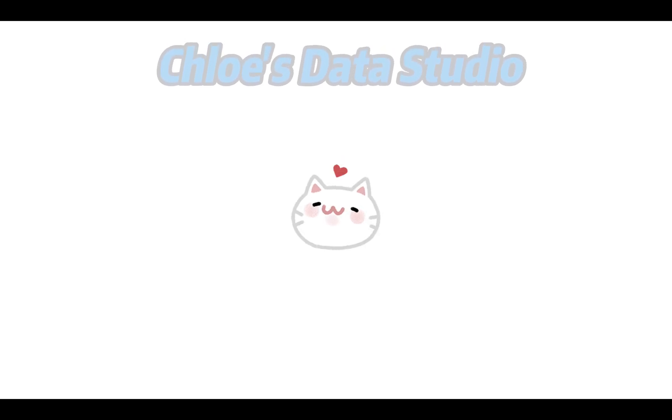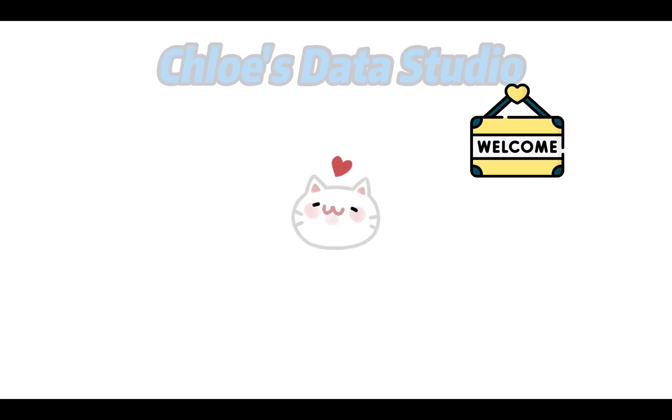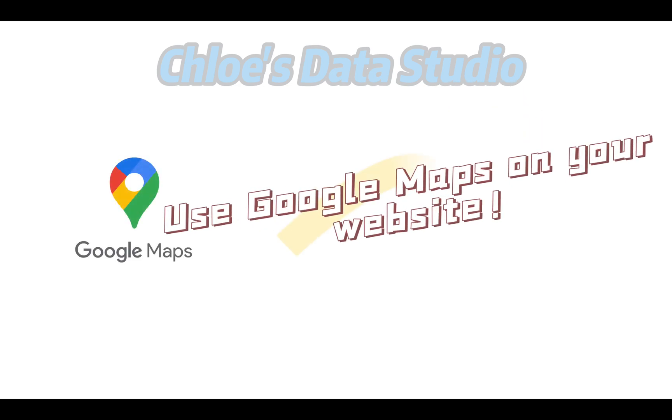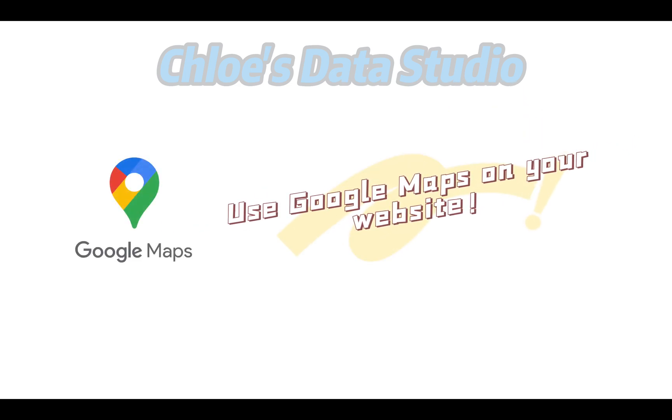Hello everyone, welcome to my studio. Today we are going to learn how to use Google Maps on your website.